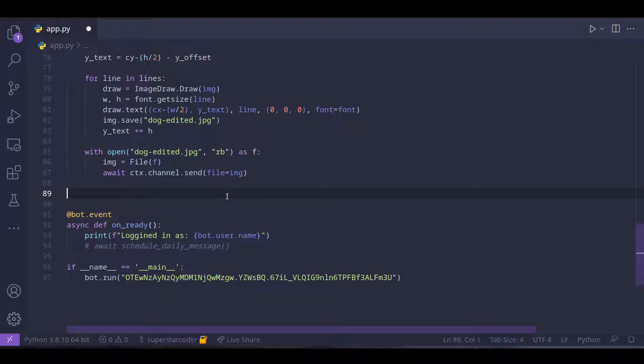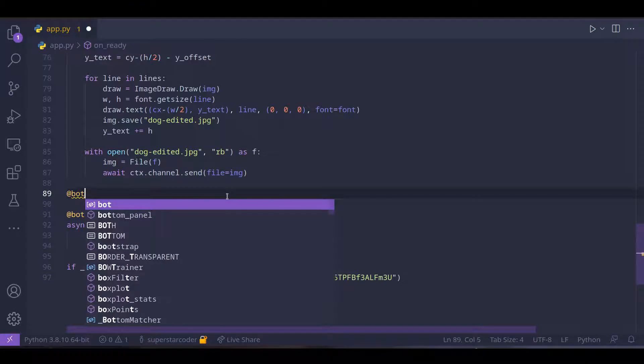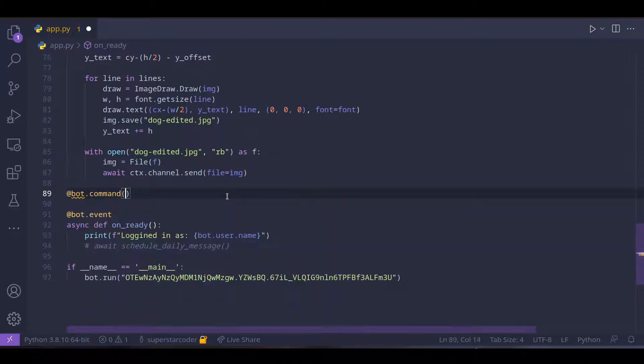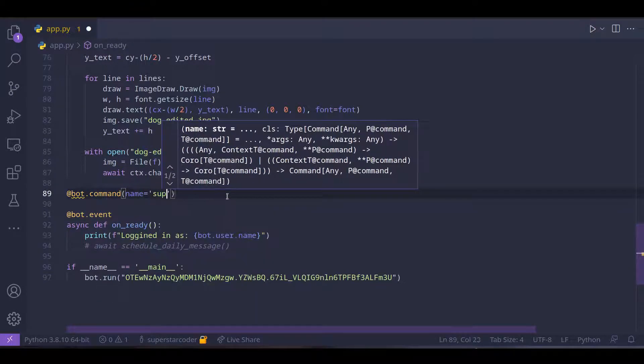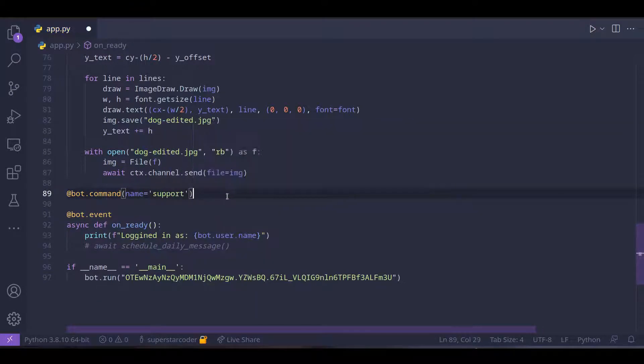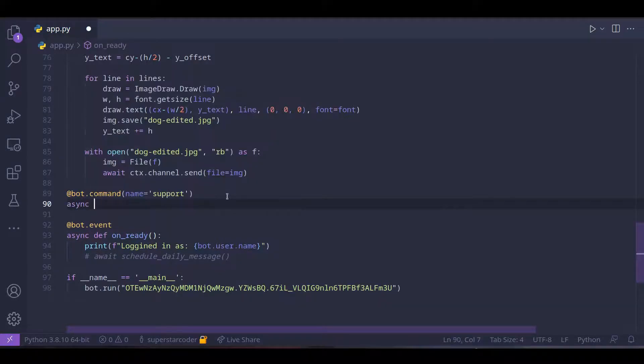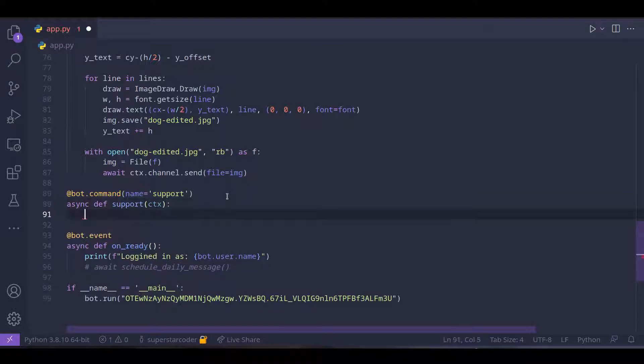So we're going to do at bot.command, name equals support, and then asynchronous function support, and context is going to be our argument.